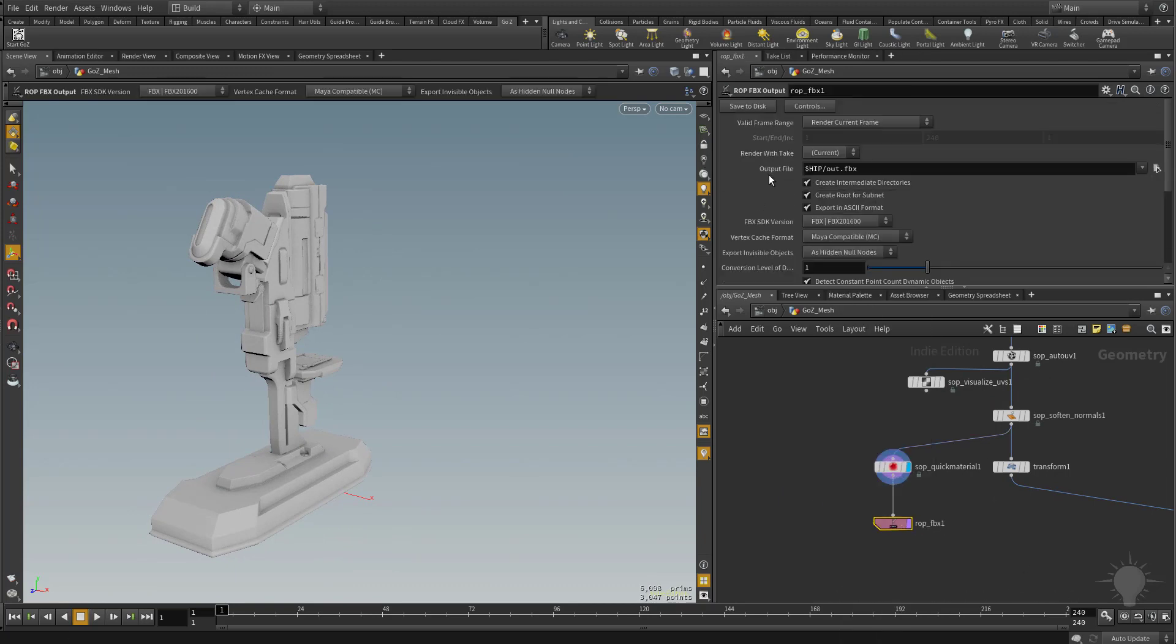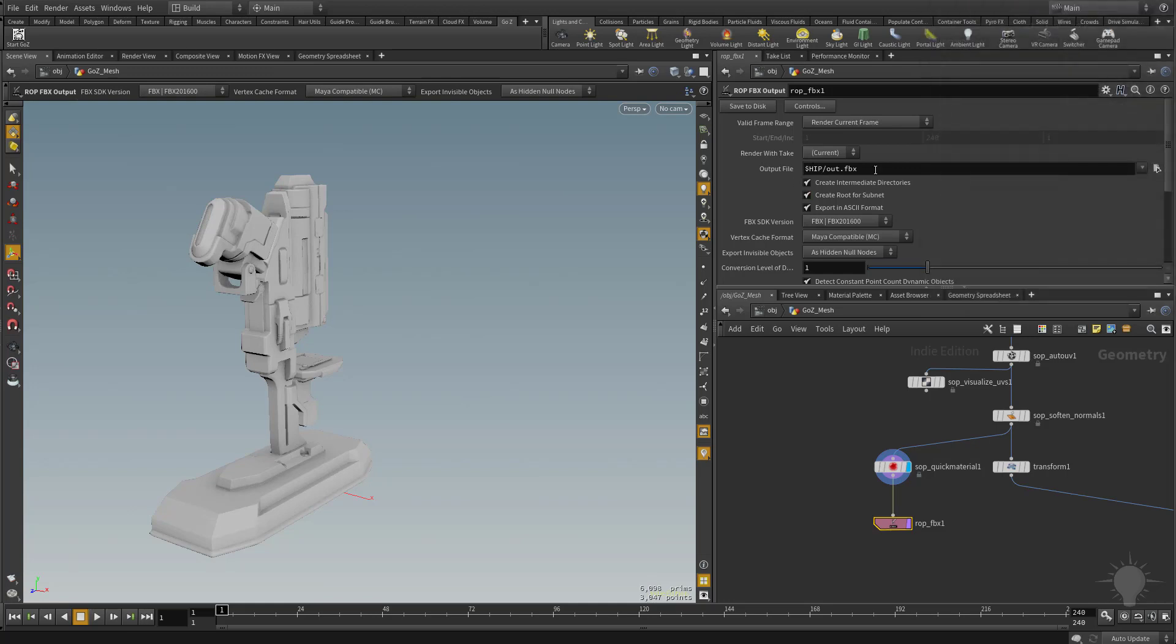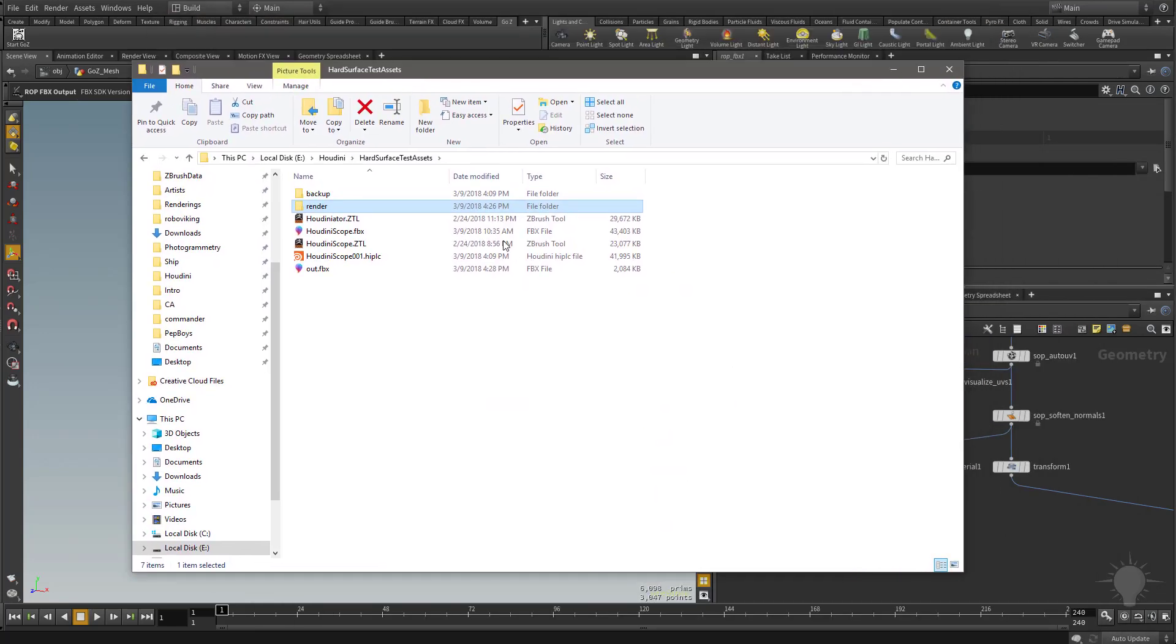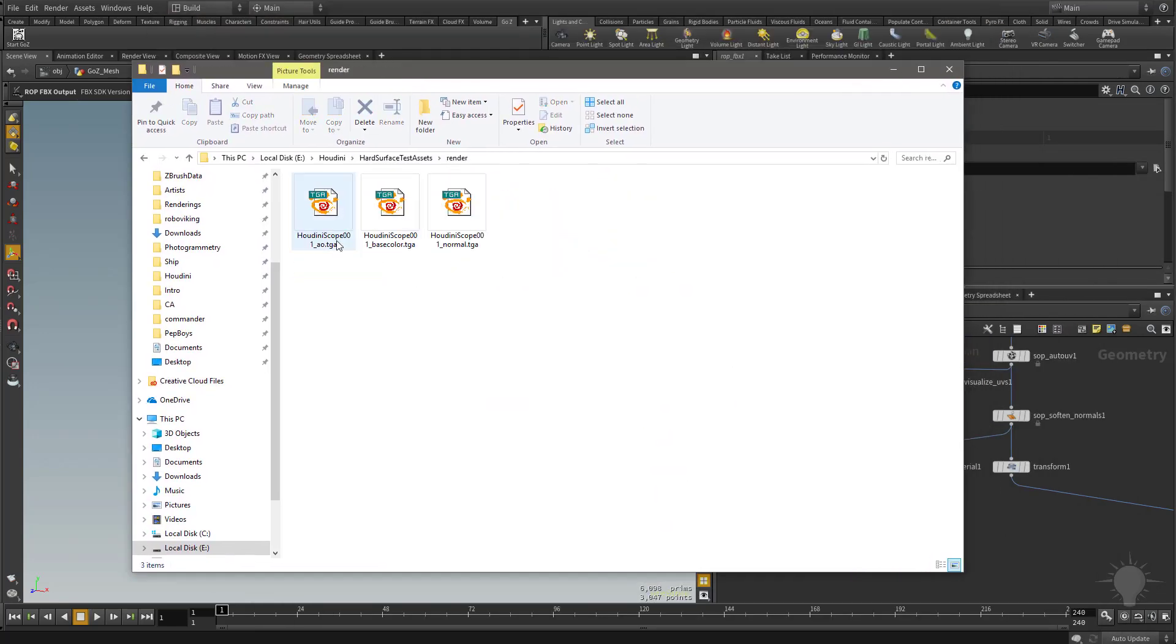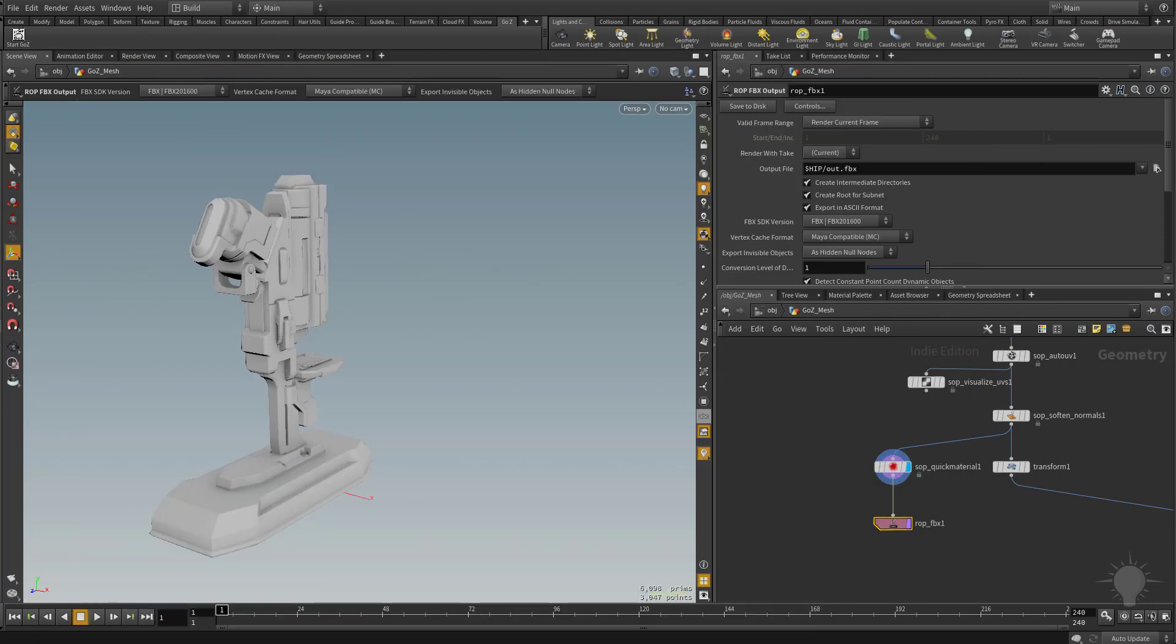By default, the output file is going to be put in the root directory where the HIP file is saved named out.fbx. If you want to change that, feel free. If not, you can keep these defaults and then just hit save to disk. And that'll go ahead and save your FBX right here in the root directory of your folder here. And then your render images are in that render folder. So there you go.